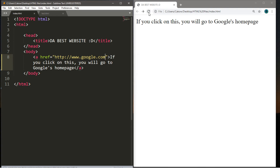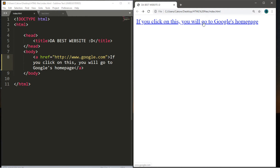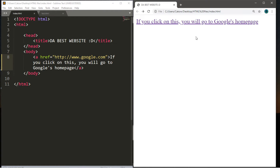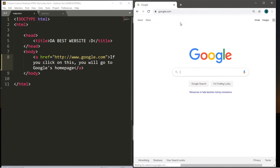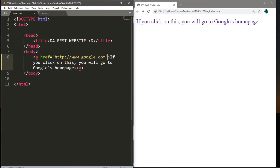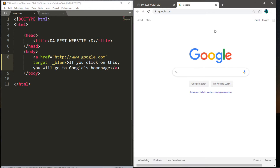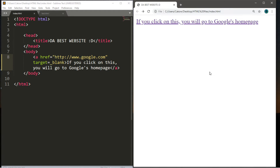After saving and refreshing, the hyperlink is now blue and underlined, and clicking it brings us to Google. If you want the hyperlink to open in a new tab instead of the current one, there's an attribute for that: the target attribute. Within the opening a tag, type target equals underscore blank. This will open the link in a new tab or window depending on your browser.